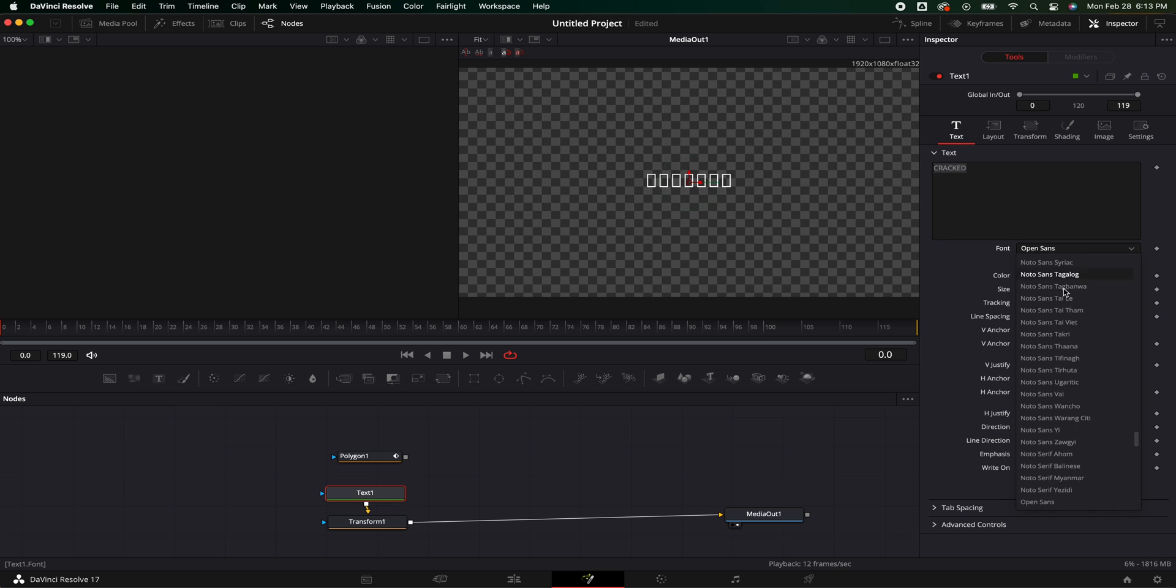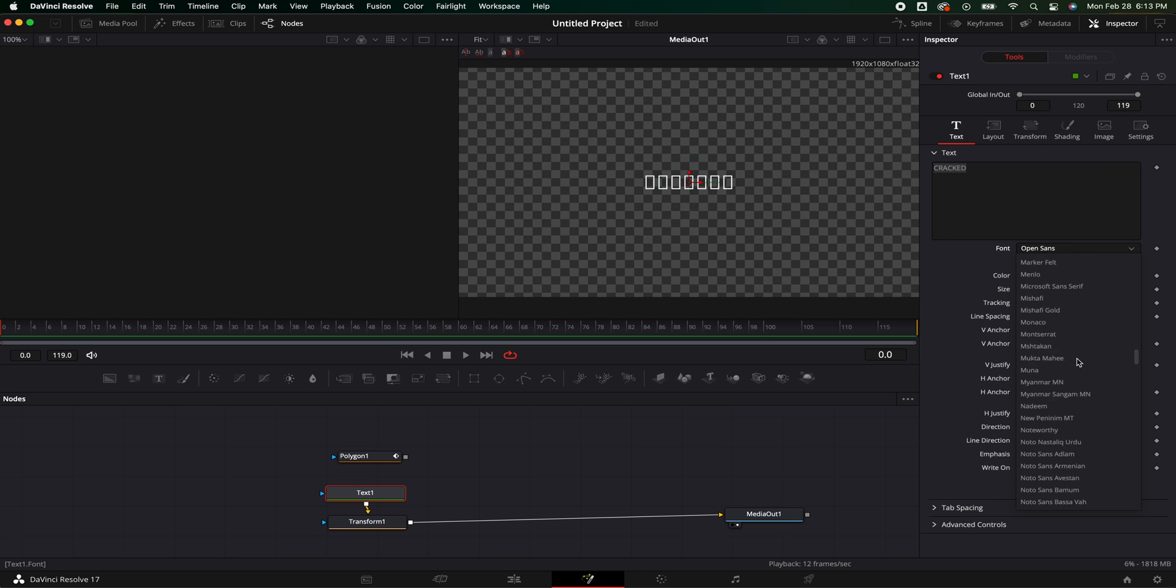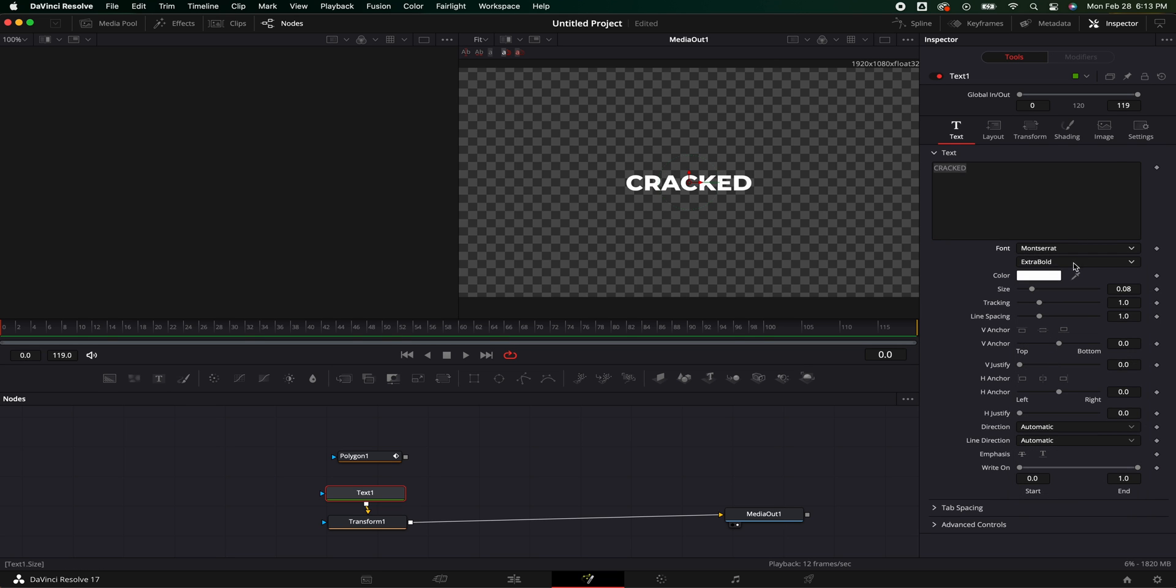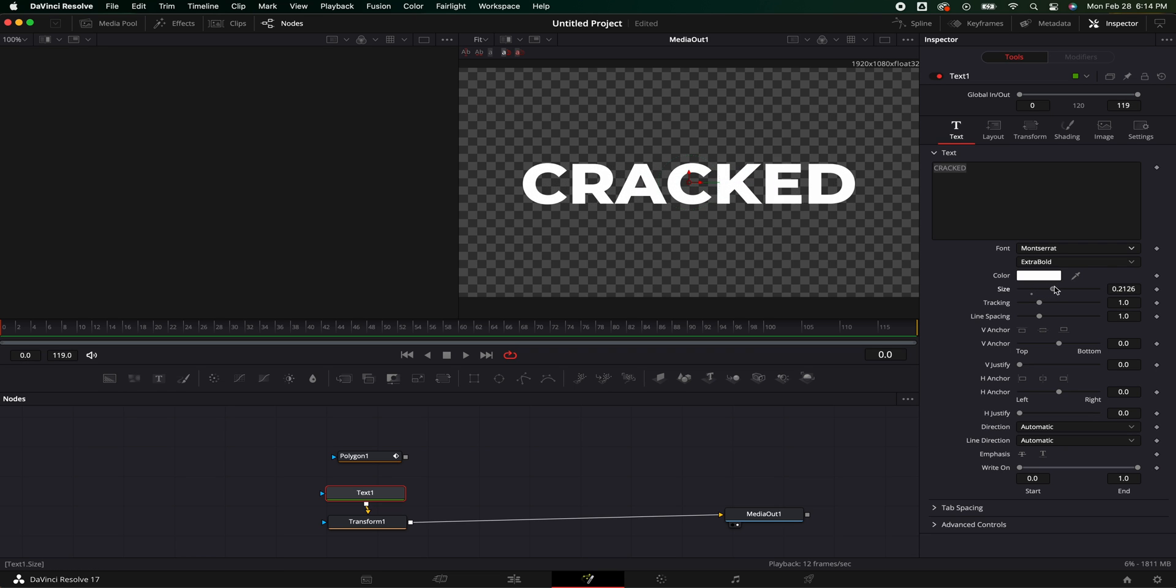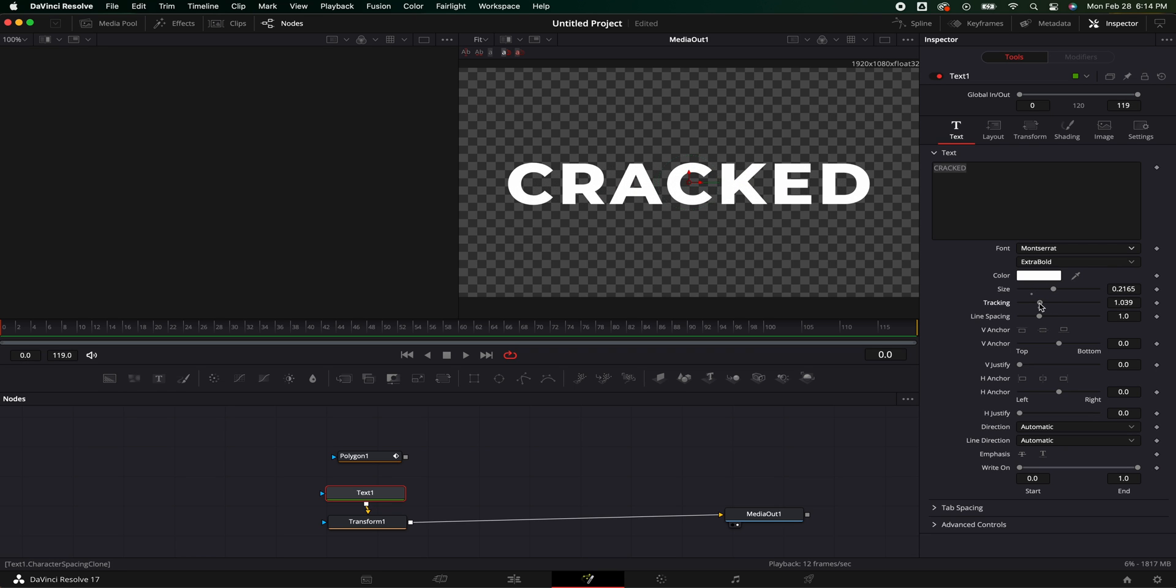So I'm just going to change the title to something that I think looks good. And I am going to go ahead and size it up a little bit, just like that. Maybe just the tracking just a little bit.